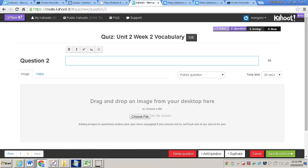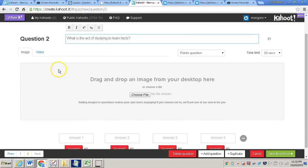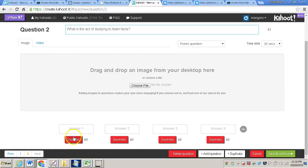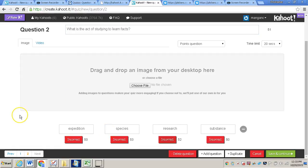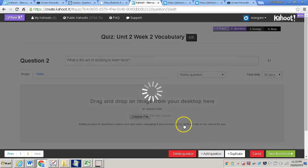And now I have question two. Now for question two, I'm just asking a question. What is the act of studying to learn facts? And then I will scroll down, and I'll type my answers here at the bottom. Now that I've typed my answers in, I will click research for the correct answer. And then I will add another question.